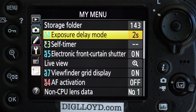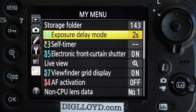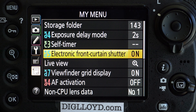The key ones are exposure delay mode. You want exposure delay mode so that when you press the shutter you don't get any disturbance to the camera. You'll also want electronic front curtain shutter so that you have zero vibration exposures — so there's not any vibration even from the shutter.